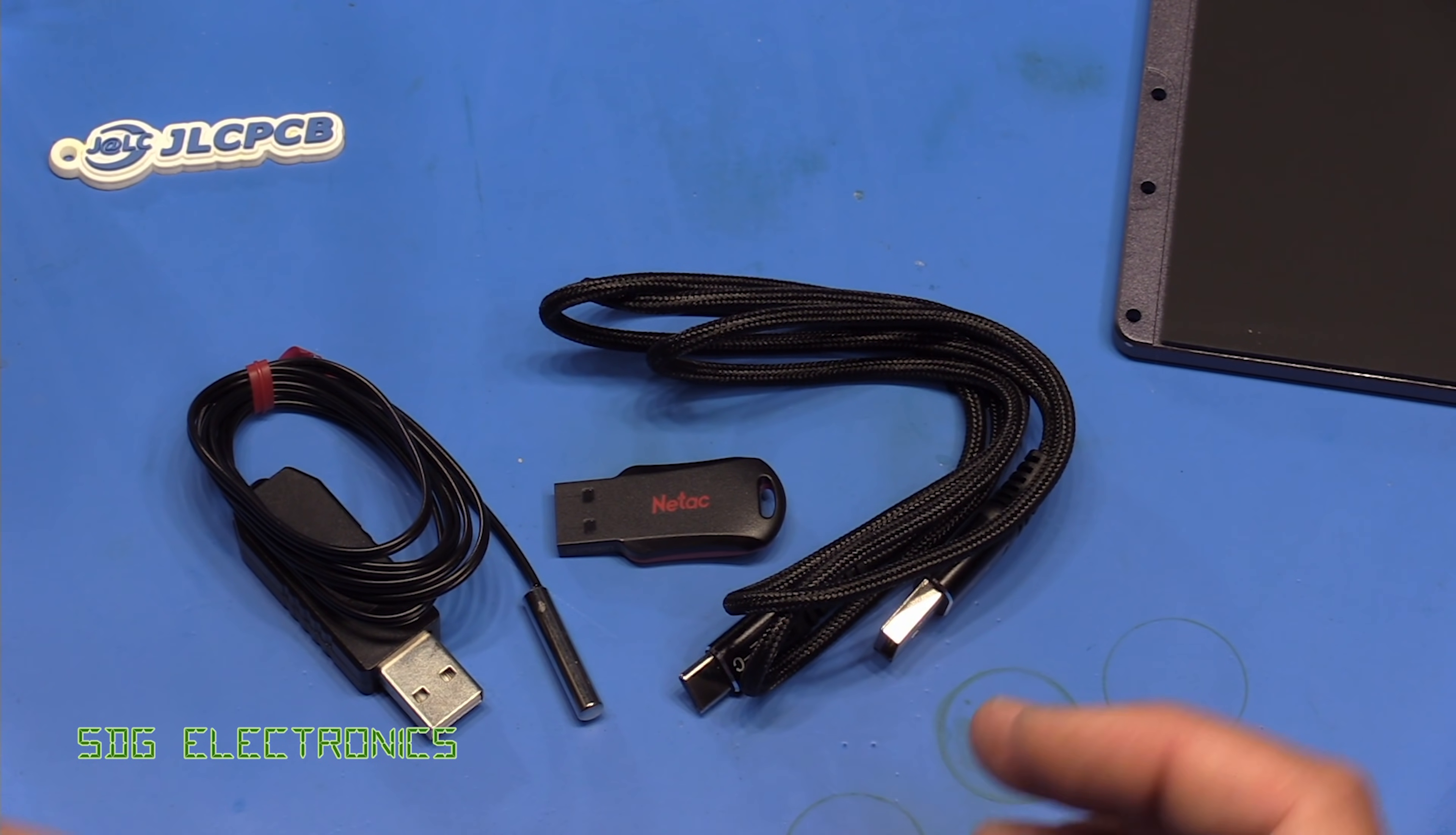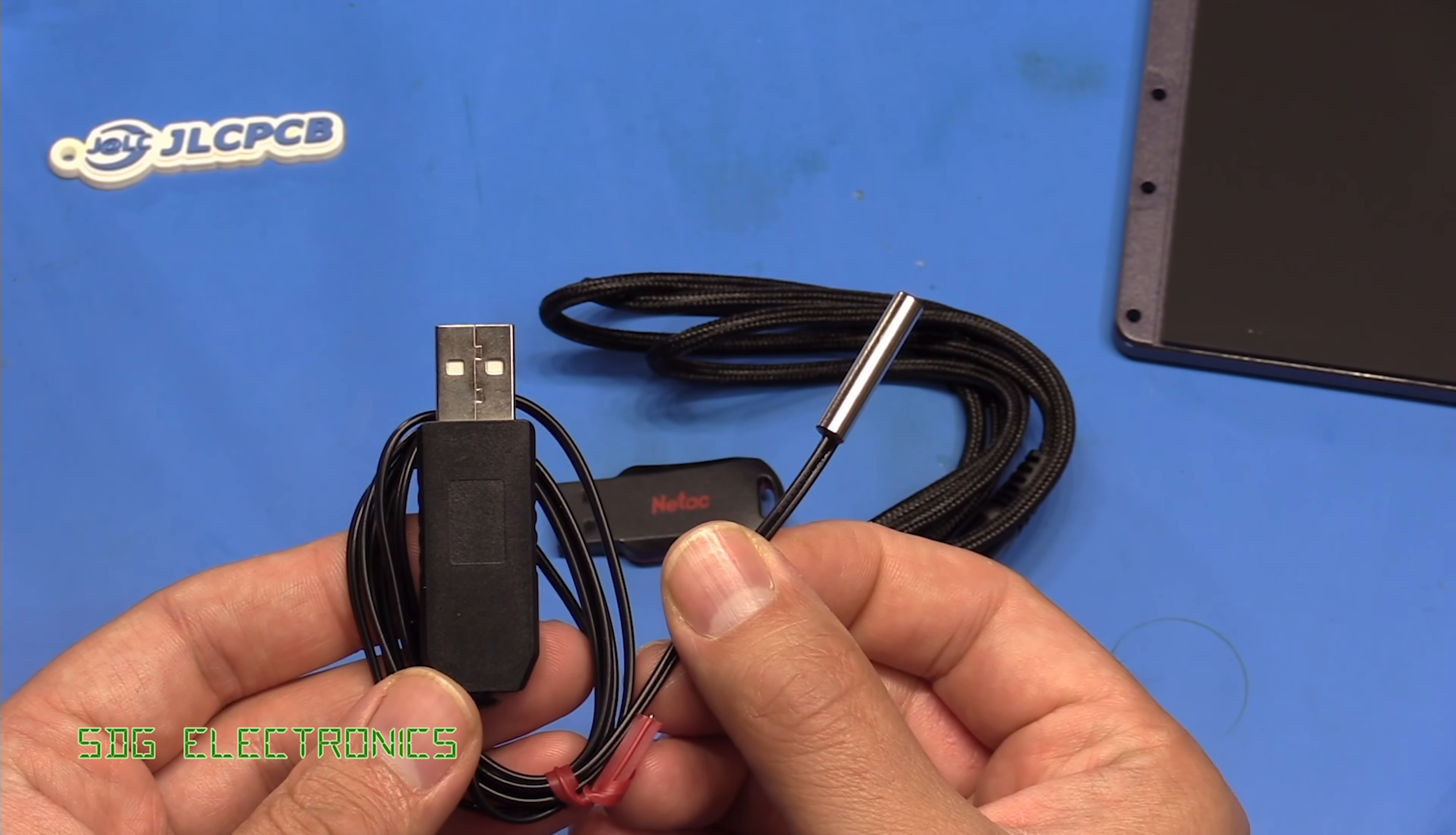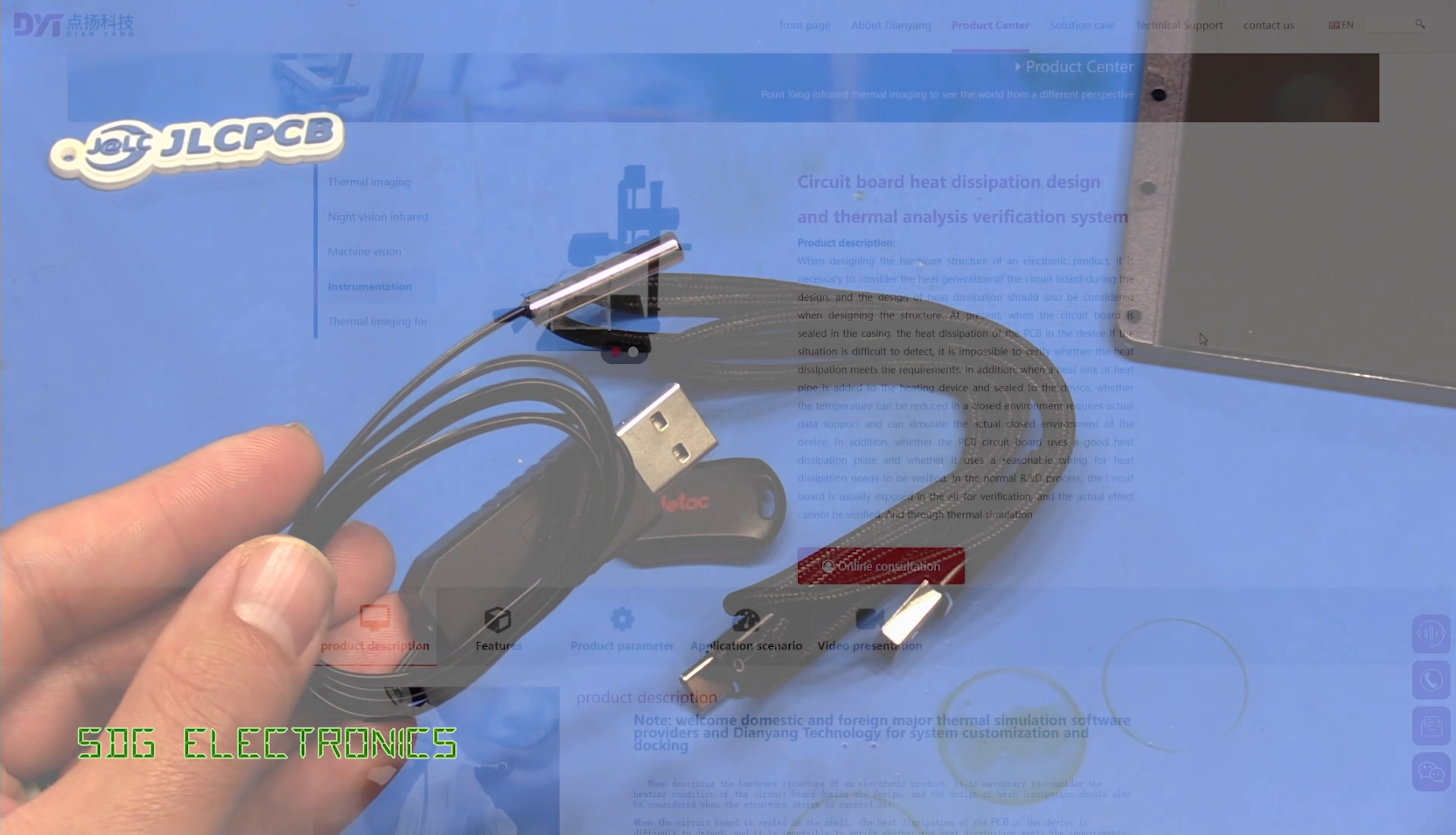There's a few accessories that come in the box. We've got a USB-C cable to plug the camera into your PC, a USB stick with the software, and a little USB temperature sensor which you can use to measure the ambient temperature, presumably in that little box, and that feeds into the software that runs on the PC. So let's try loading up that software and see how this thing works for electronics use.